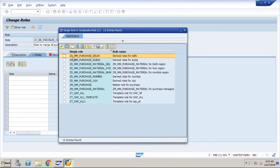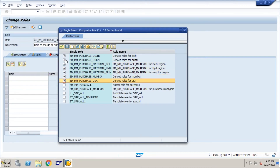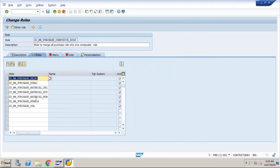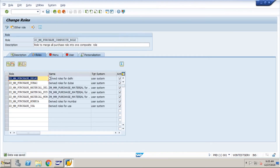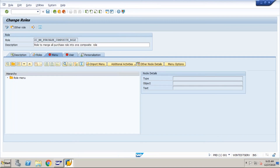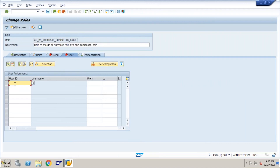We got all derived roles — one, two, three, four, five, six, seven. I'll select all these single roles. These are the desired roles. I've selected seven single roles to add to one composite role. Now I save. Once saved, all these seven roles can be assigned to any person via this one composite role, giving them access to all the single roles.